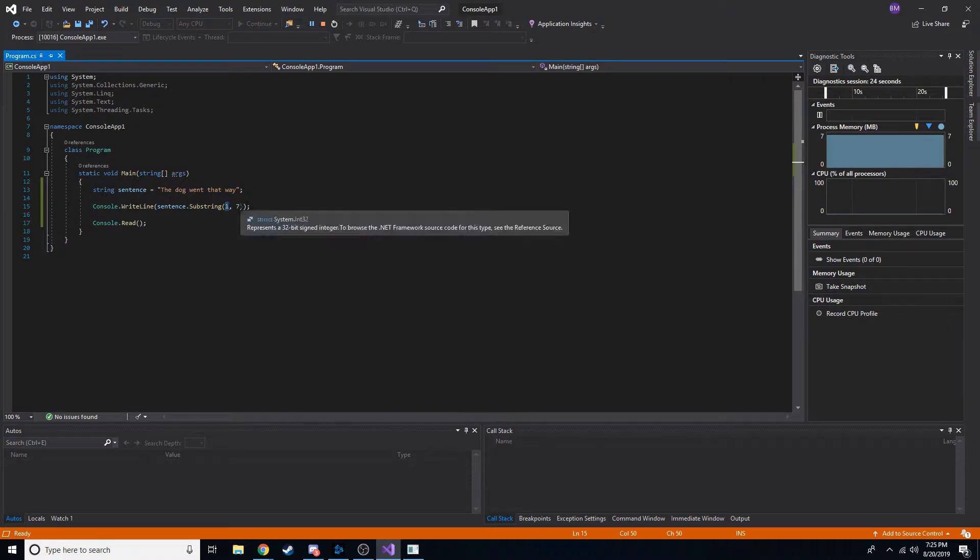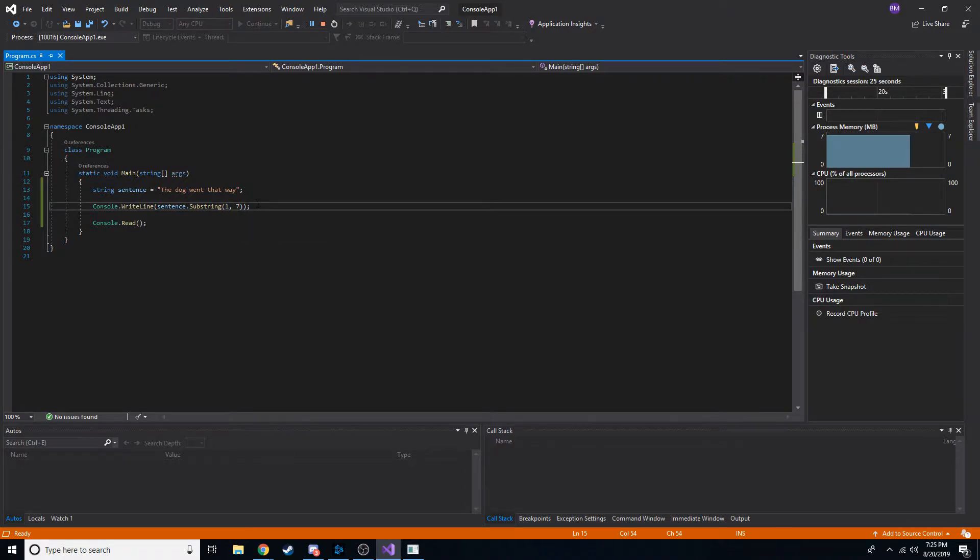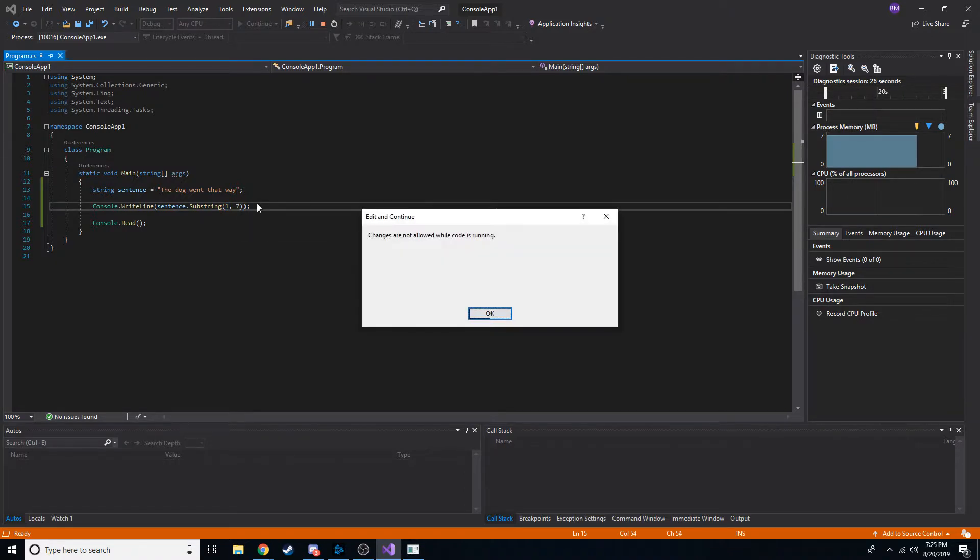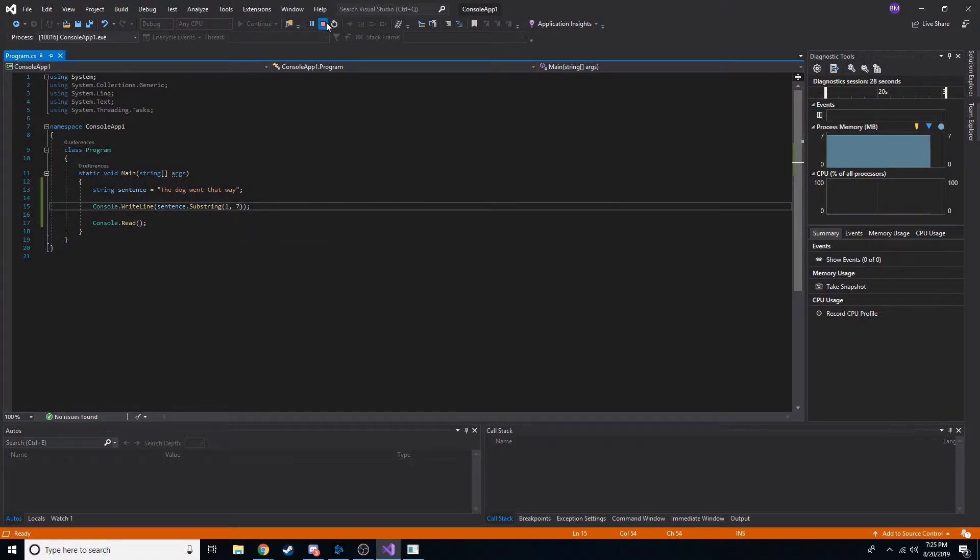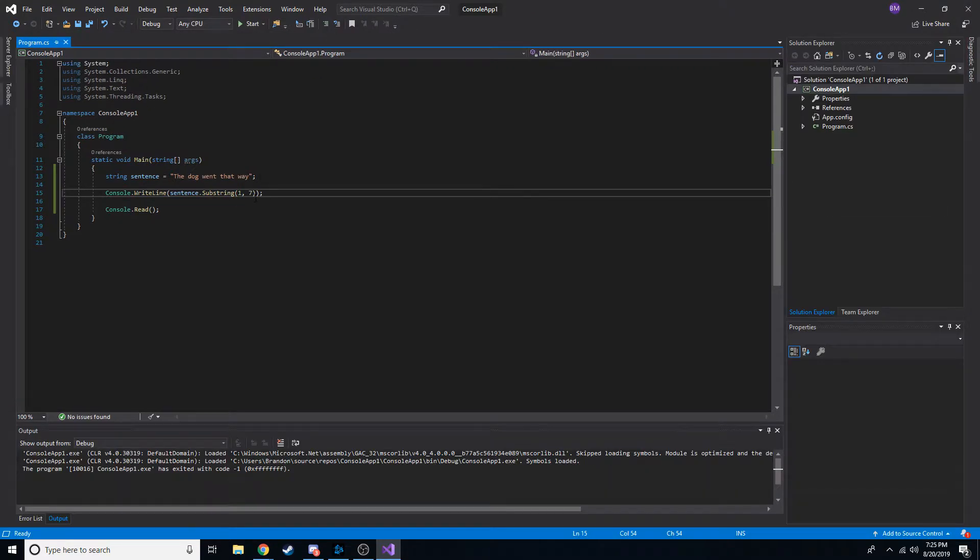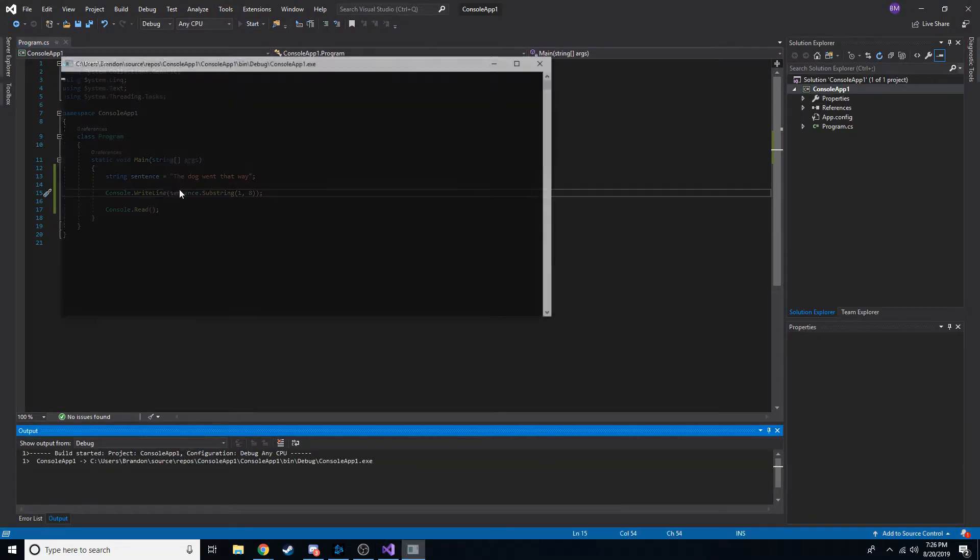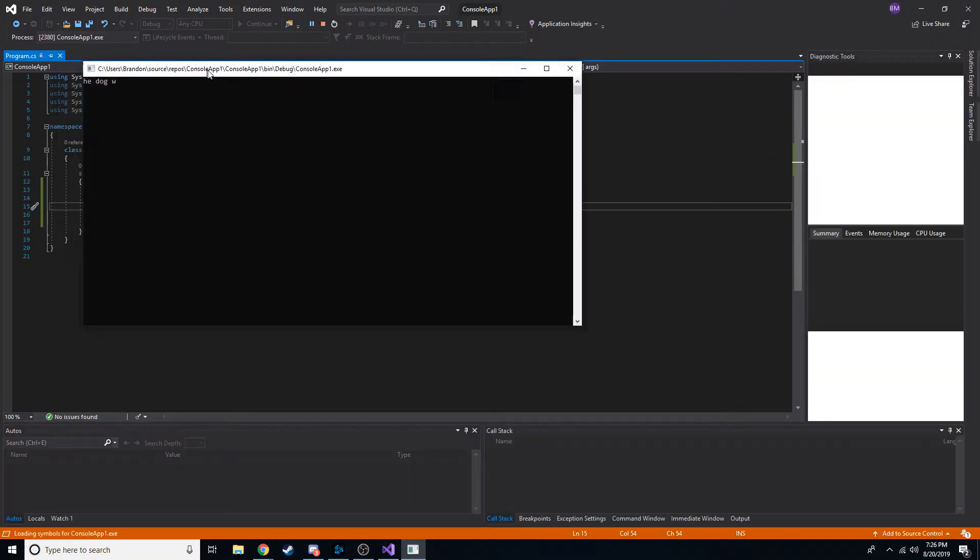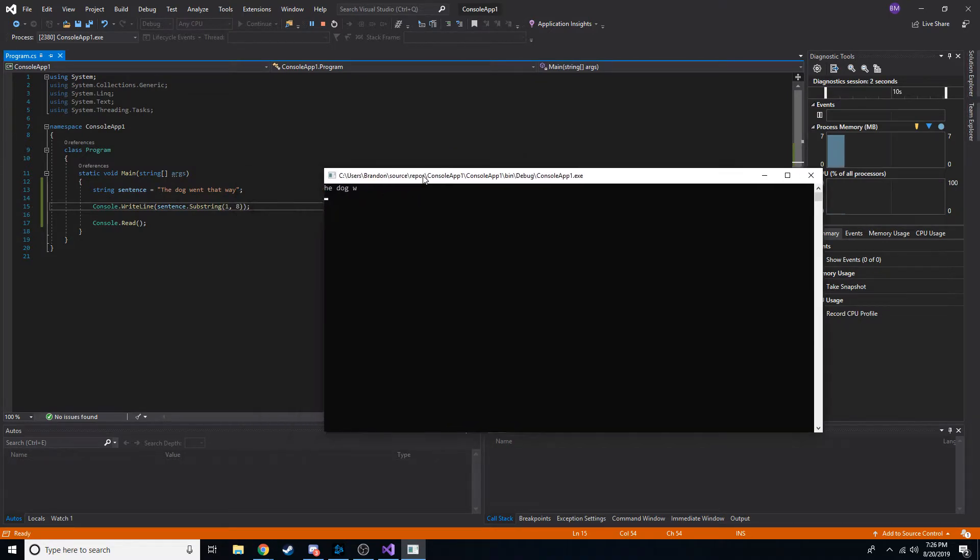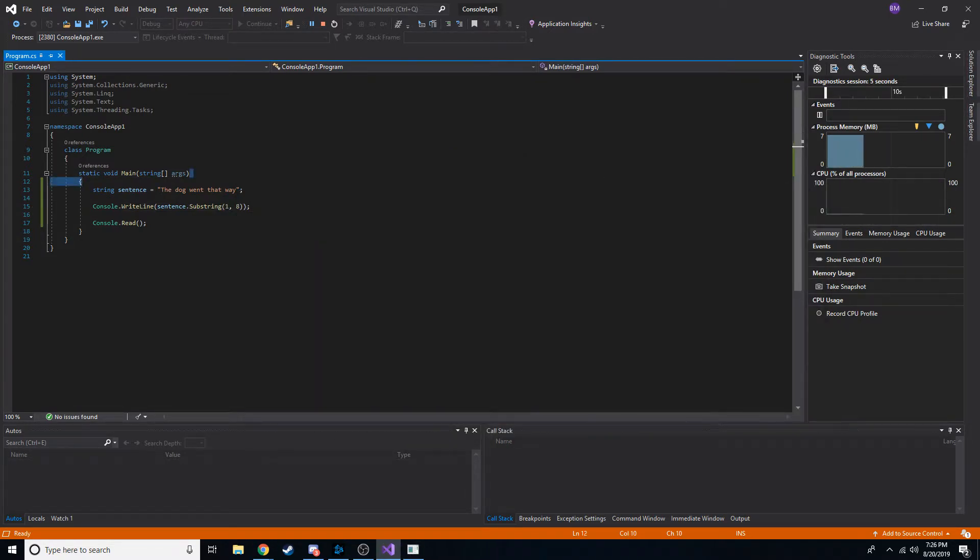And if we change this to 8, I guess I gotta stop the code. If we change this to 8, we'll see the w appears now. So he, dog, w. Cool.